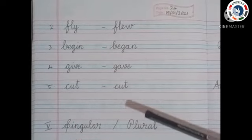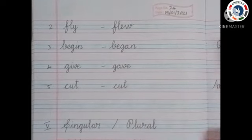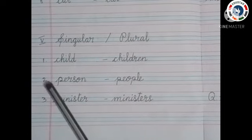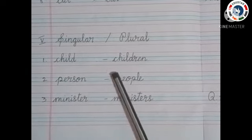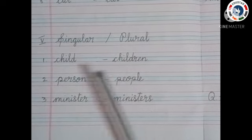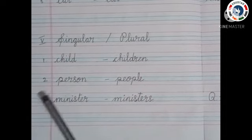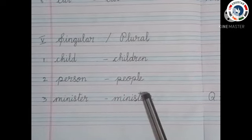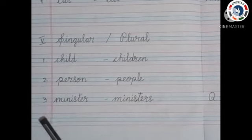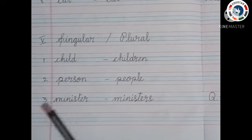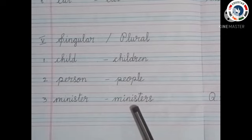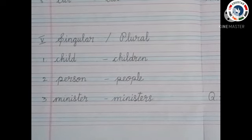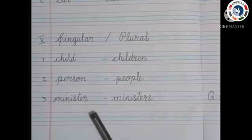Now we have completed part 4, tenses. Next we are going to read part 5, singular and plural. First: child — children. Second: person — people. Third: minister — ministers. Children, now we have completed part 5, singular and plural.